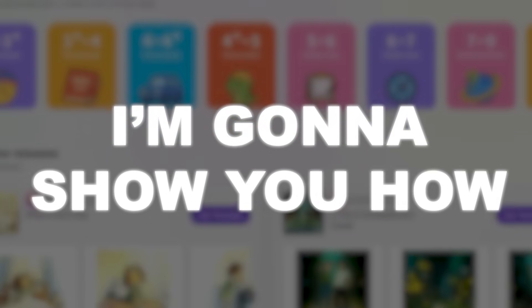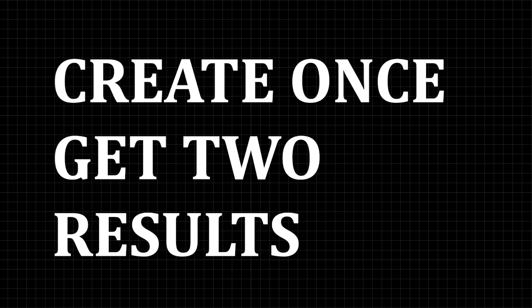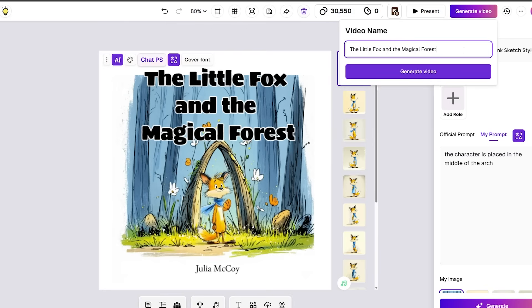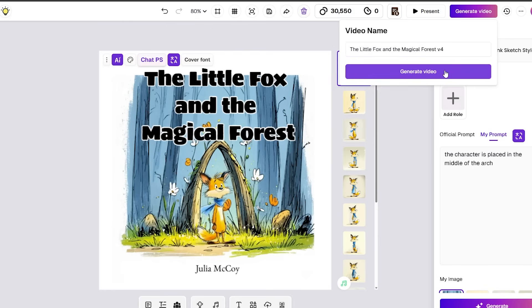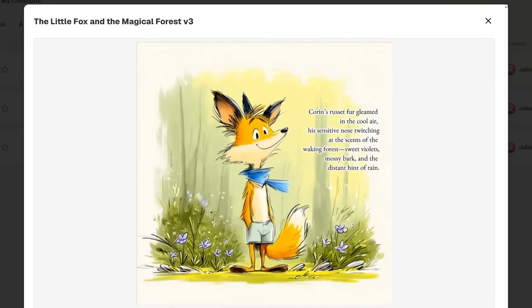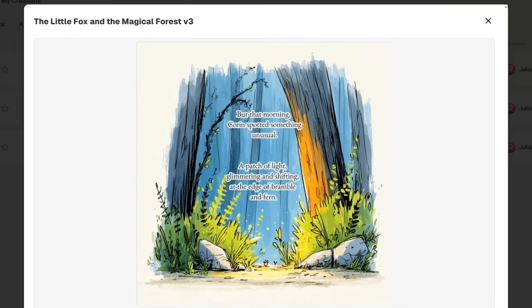Let me break down what makes ReadKids special. Number one: create once, get two results — a picture book and an animated video. This is huge. You create your picture book first, then with their new animated videos feature, you can transform that same book into a fully animated video. One piece of content, two formats.